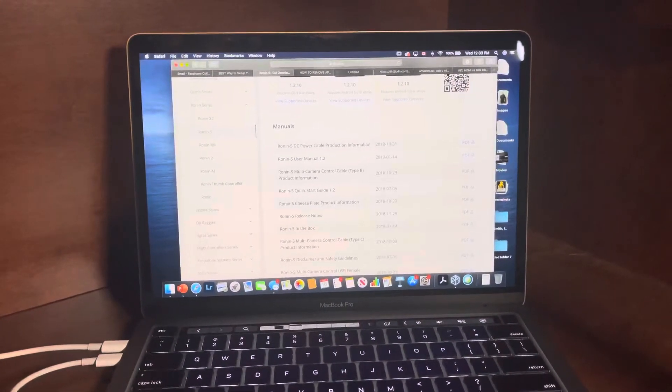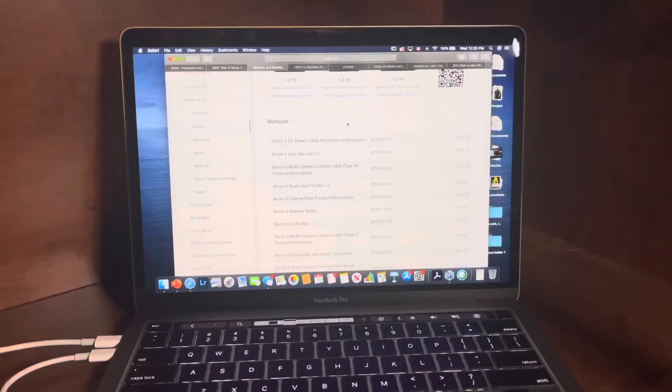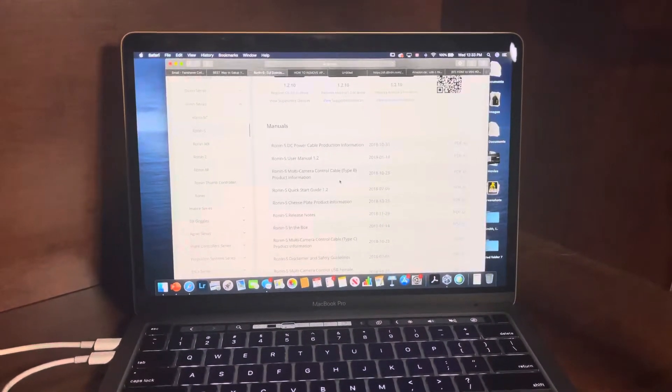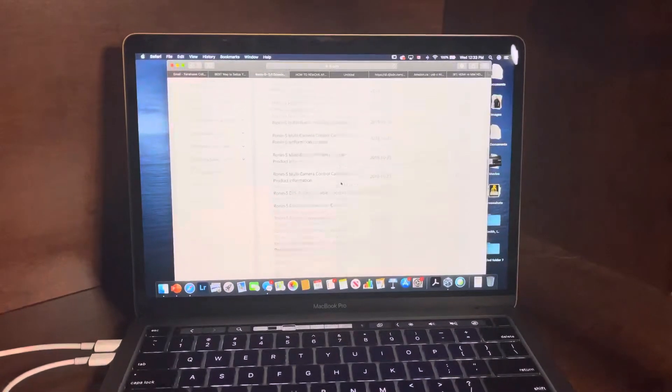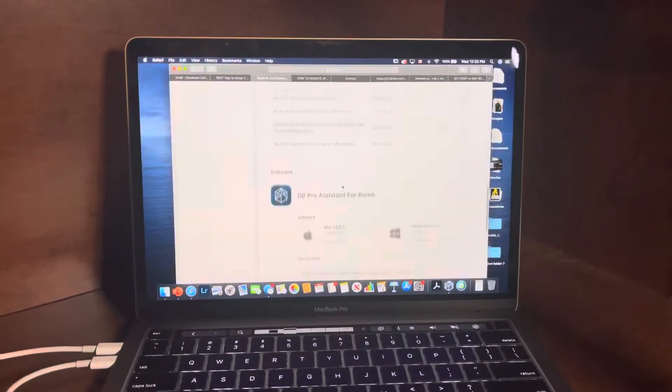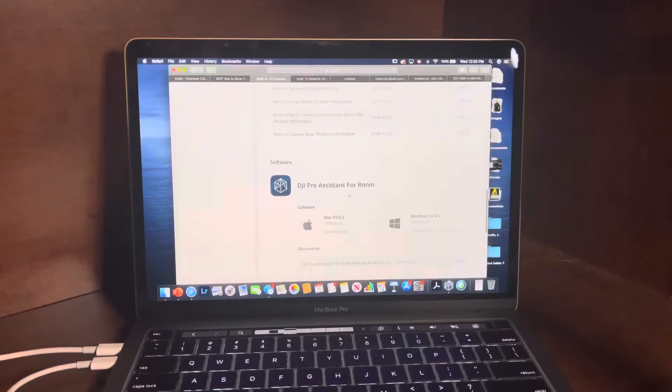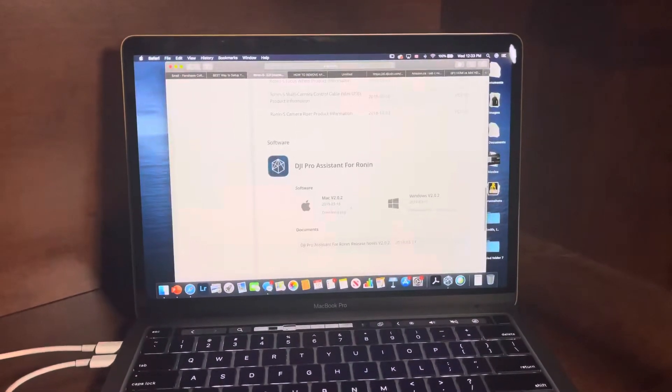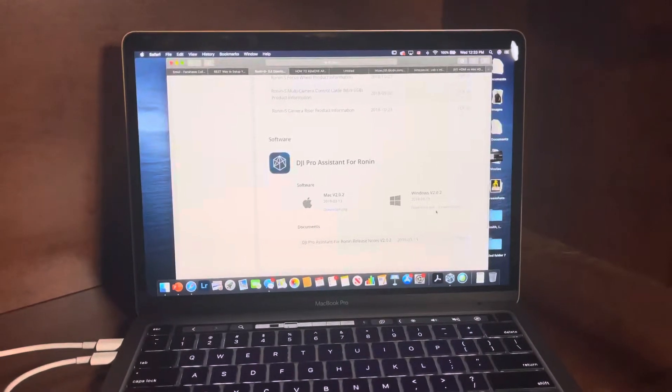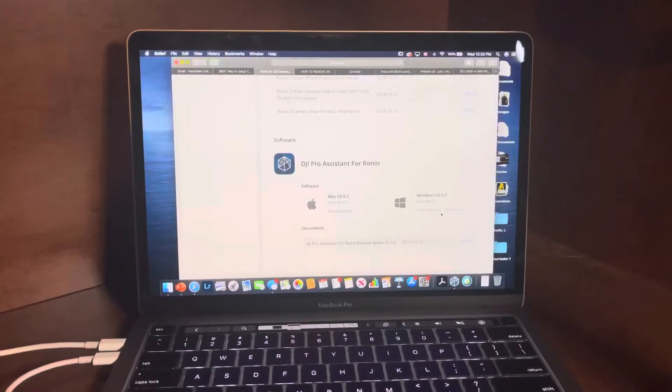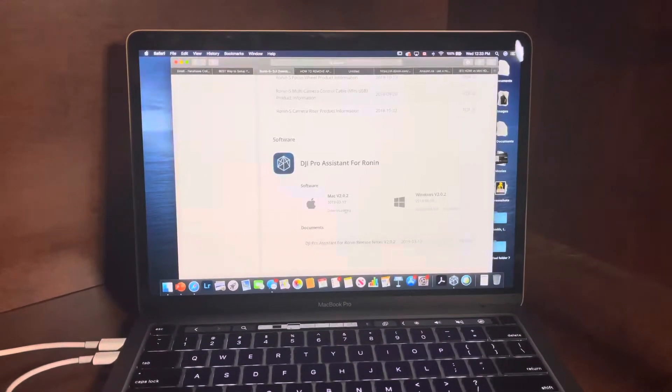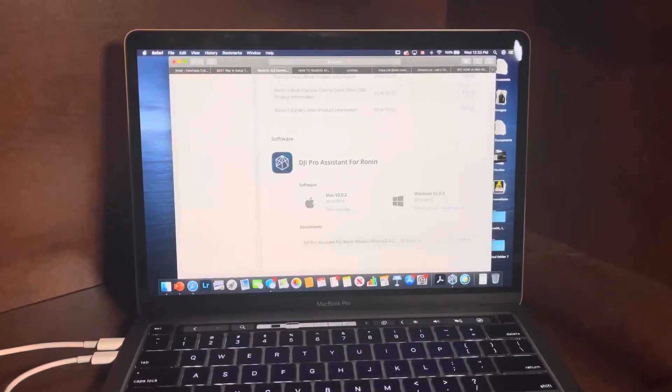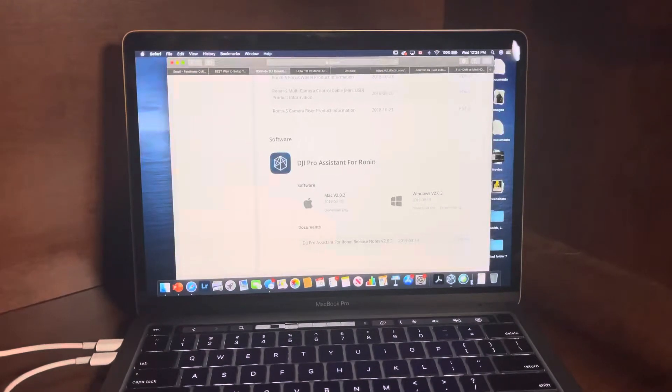You're going to look for the DJI Pro Assistant for Ronin and download it for whichever device you have. So I've already previously downloaded it. I've got a Mac.